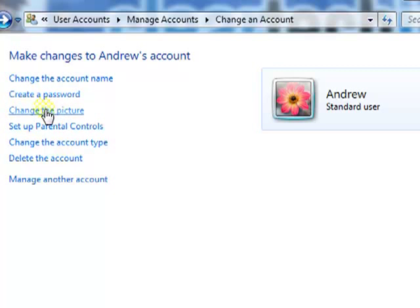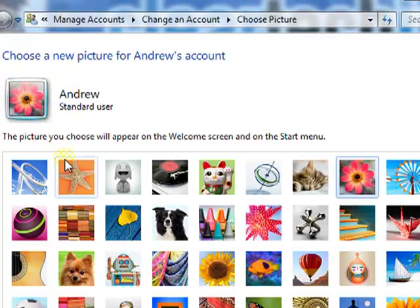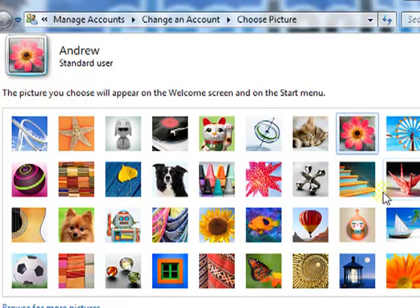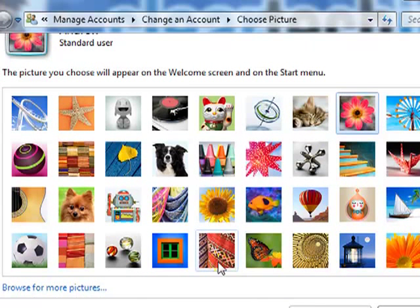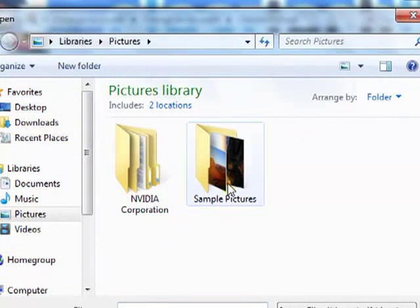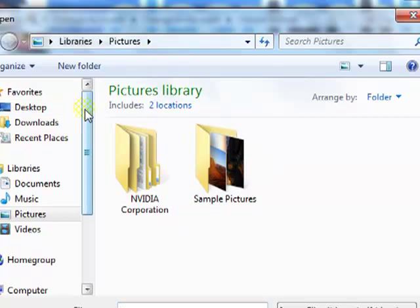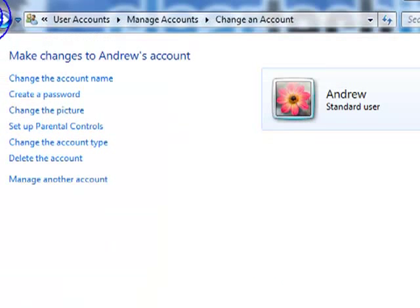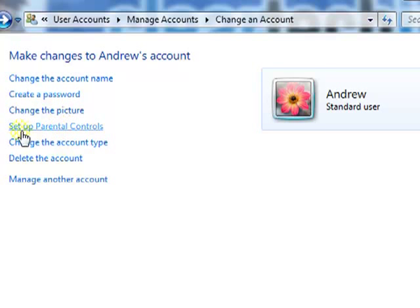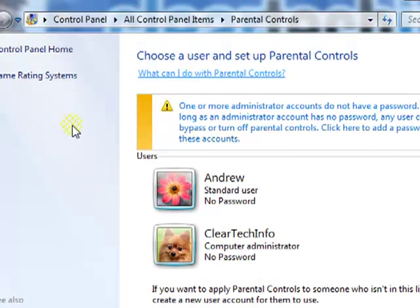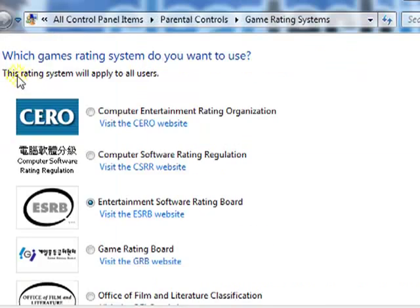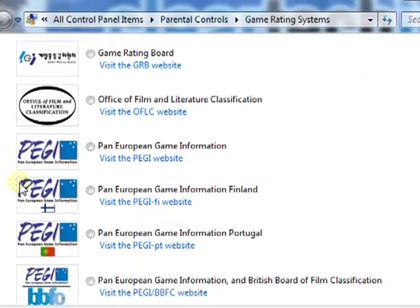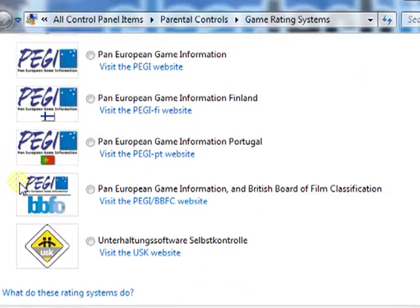Change the picture. You could change it to anything you see here. Or if you have a picture on your computer, you could click here and it would search anywhere on your computer for the picture you want to change it to. Set up parental controls. Here are different gaming rating systems.